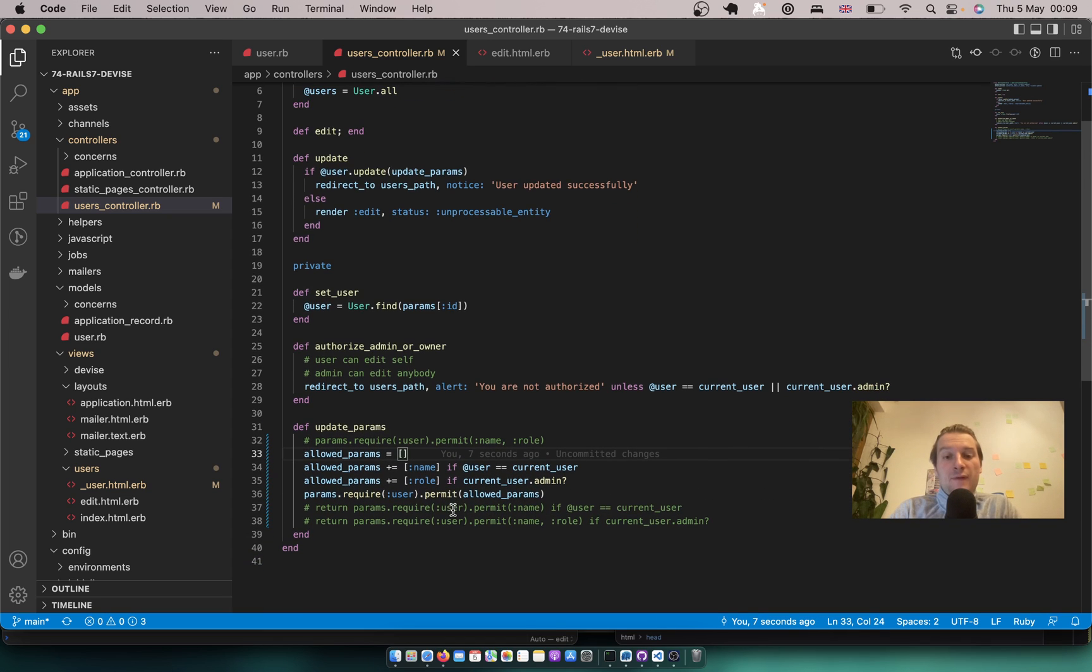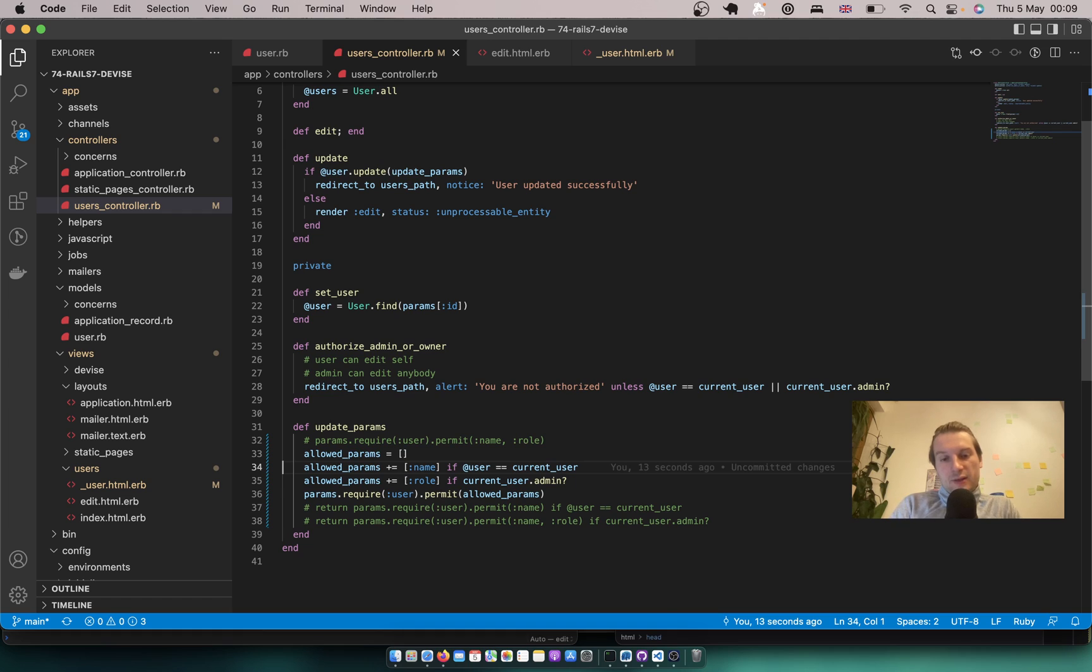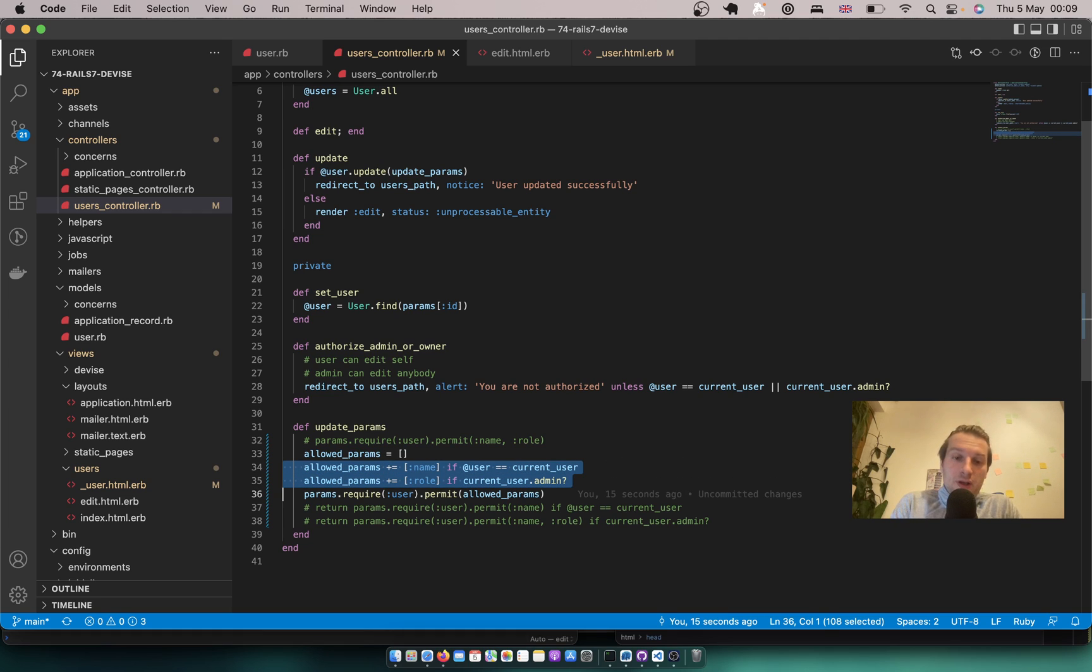We just have an array that conditionally is been added with additional params. So let's see if this works.